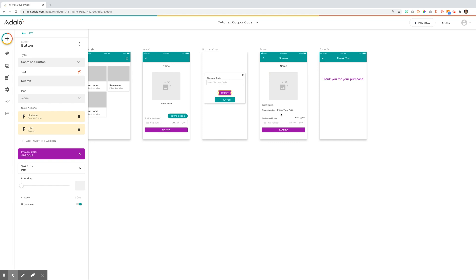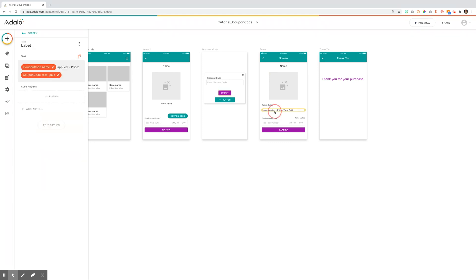you've kept it all the same. You've simply added in a text here that shows the coupon code name has been applied and then the coupon code total price paid or the price now that the code is applied.